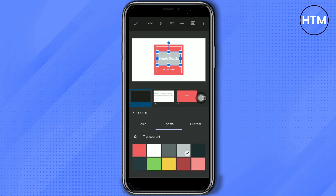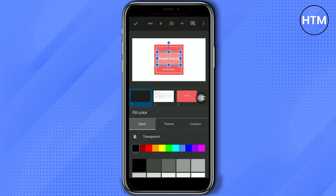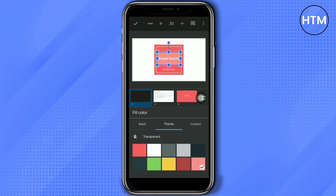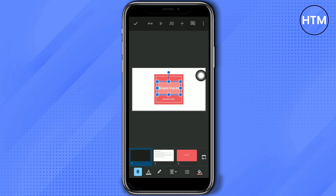You can also fill the color of your text box — just choose any color from the theme colors. It will serve as a background color for your text. You can choose basic colors too, but theme colors work best. If you want to remove that background, just click 'Transparent.'